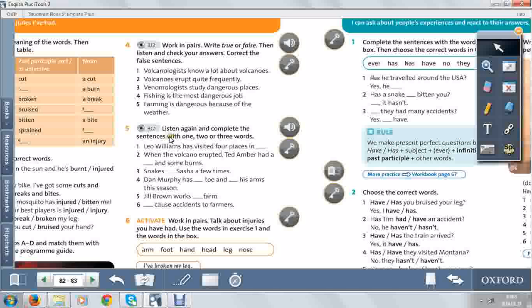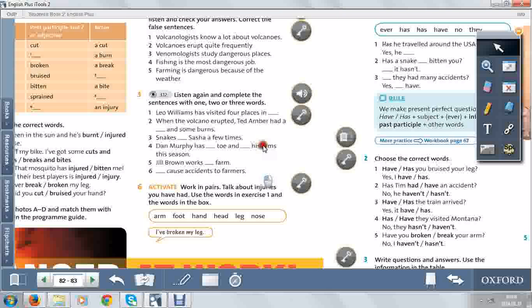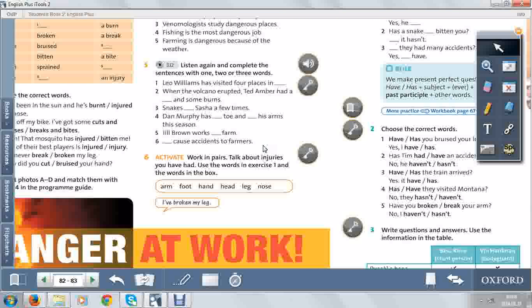Then listen again and complete the sentences with 1, 2, or 3 words. So, the same listening task.